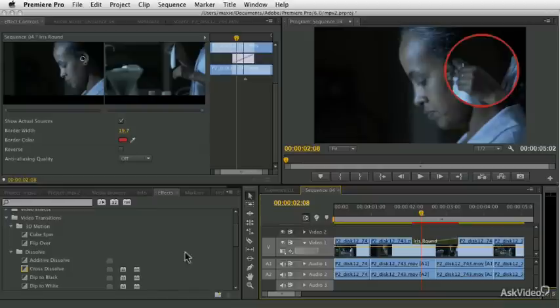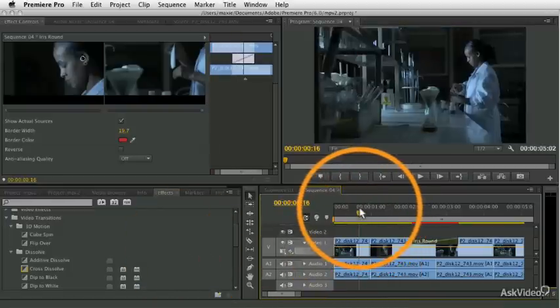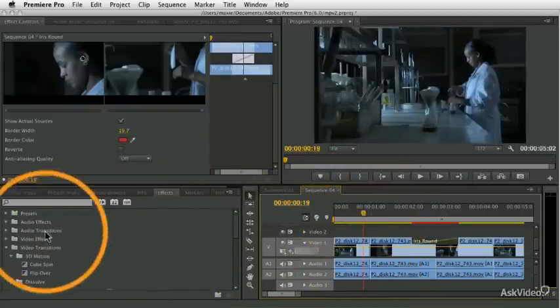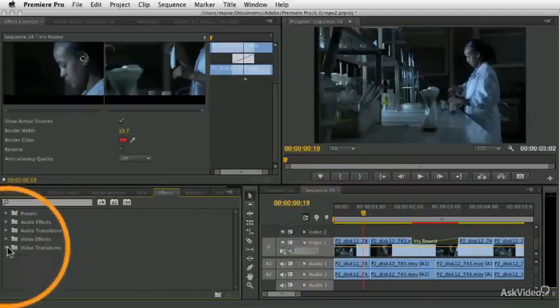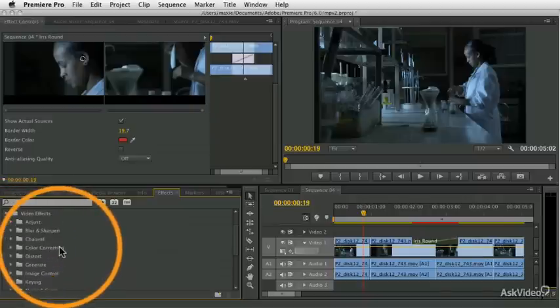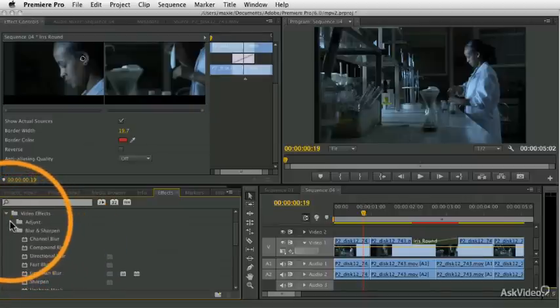Another type of effect you can use are video effects, or what we used to call filters. If I go into the video effects category here, these are ways that you can modify the visual appearance of your clip.